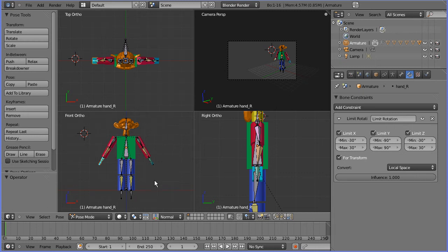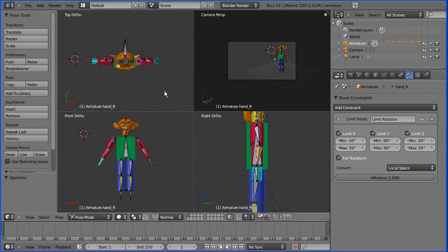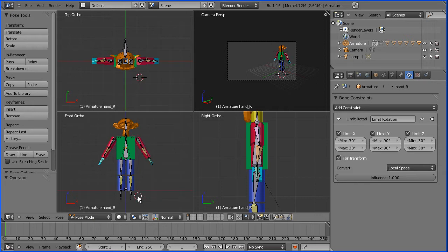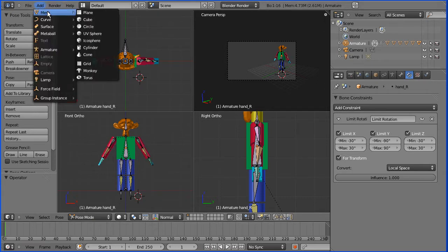In this tutorial I'm going to show you how to add feet to the basic armature that I've been developing. For the 3D model of the foot I'm just going to use a cube. I'm going to put the 3D cursor roughly where I want it and add a mesh cube.